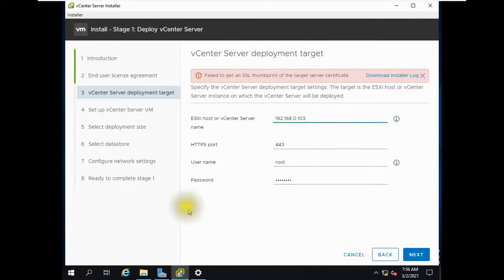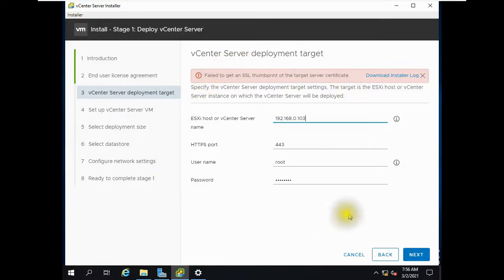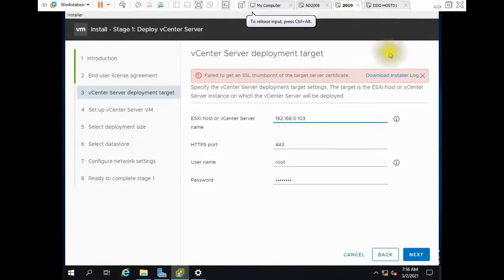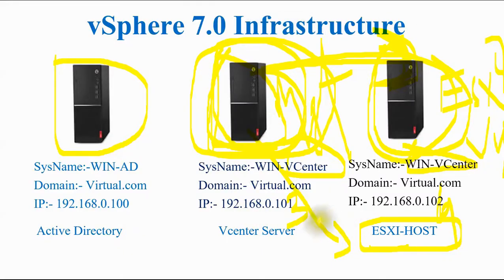That is the first common mistake people make — not knowing what changes were made with this version. That is why I uploaded some theoretical videos as well. You simply cannot deploy vCenter Server directly on Windows Server anymore. Let me show you how to fix this.